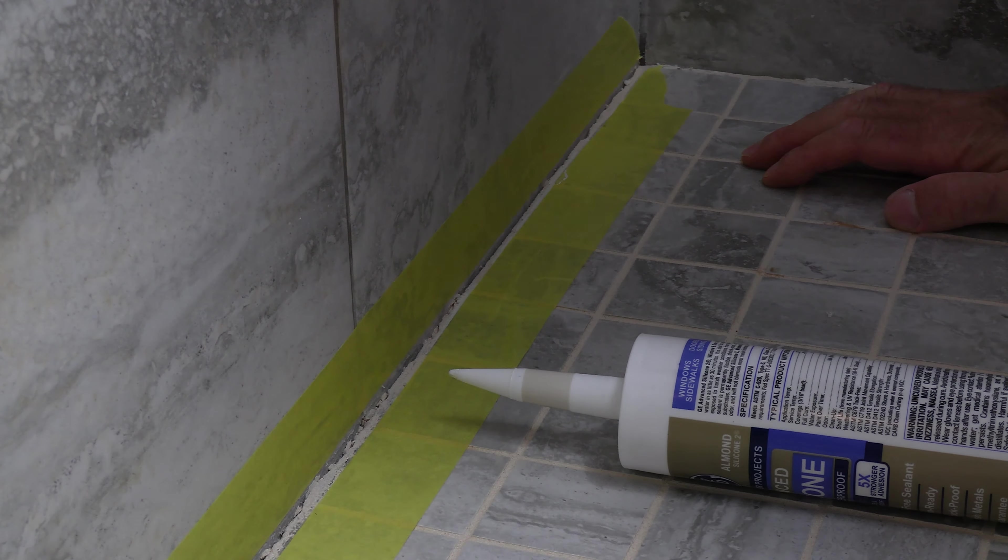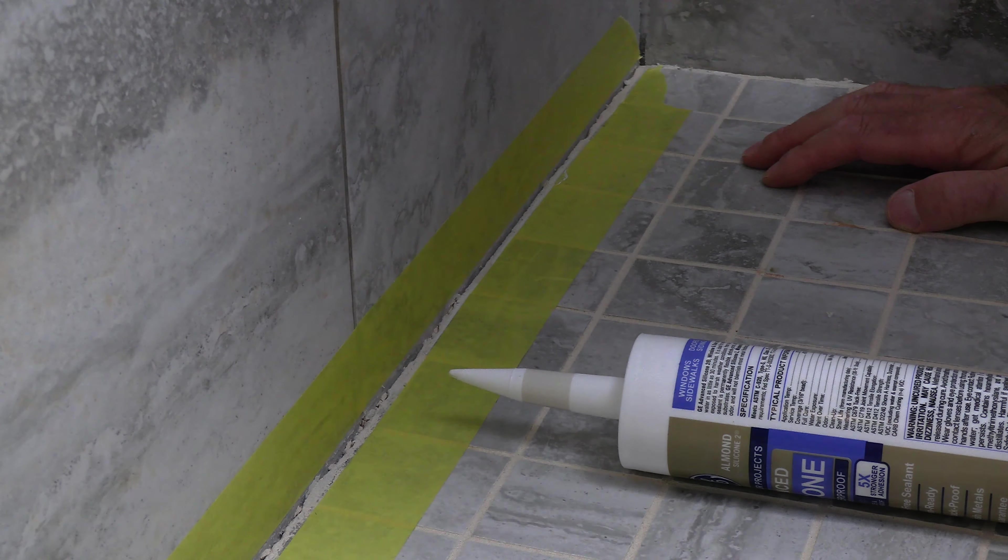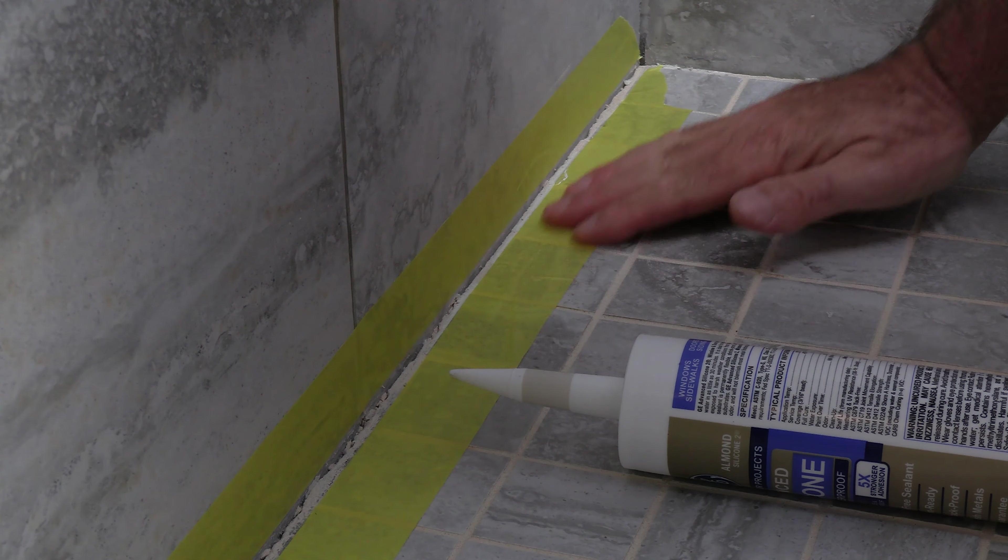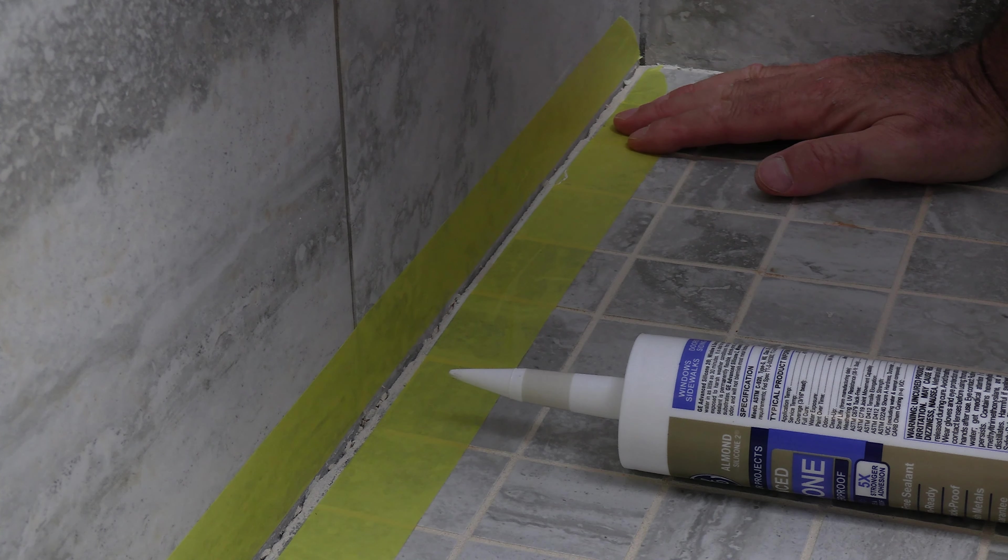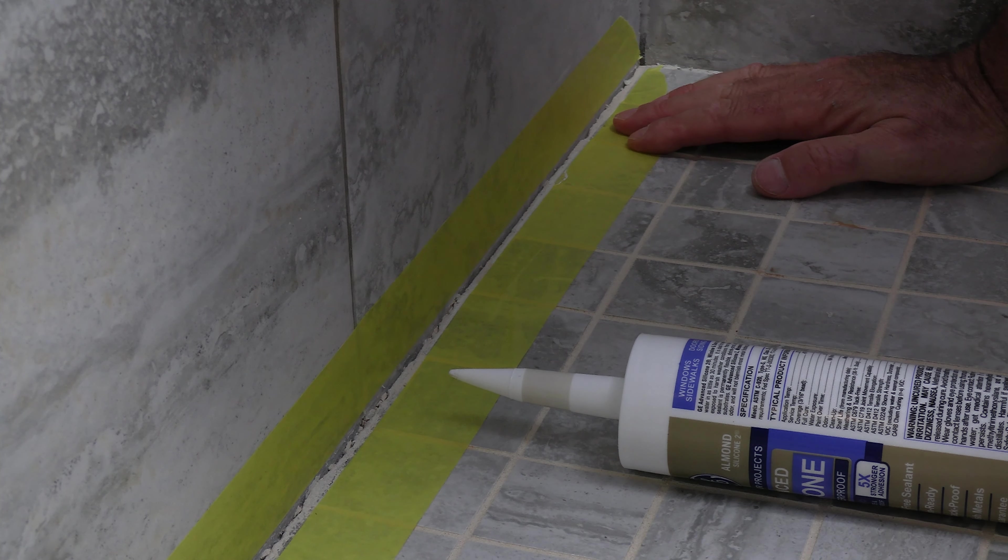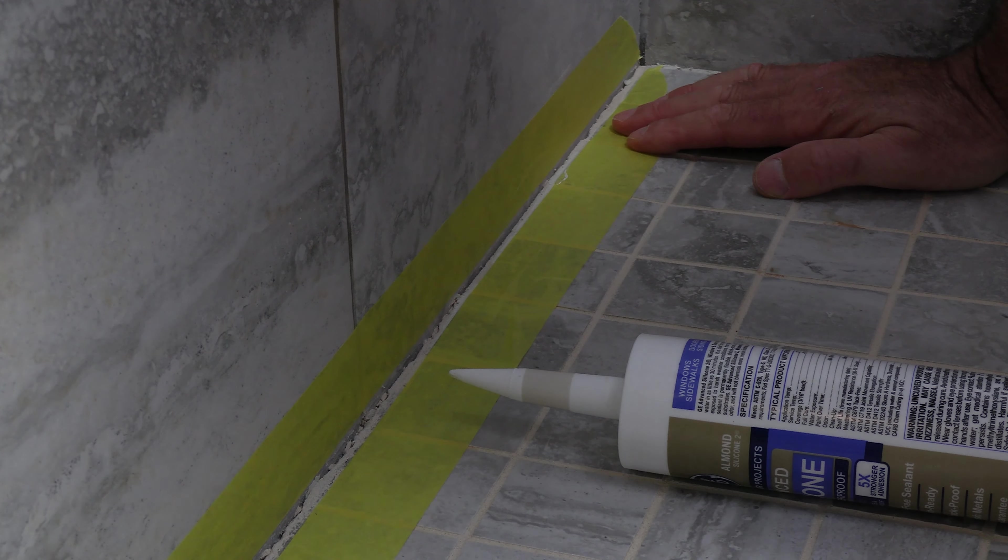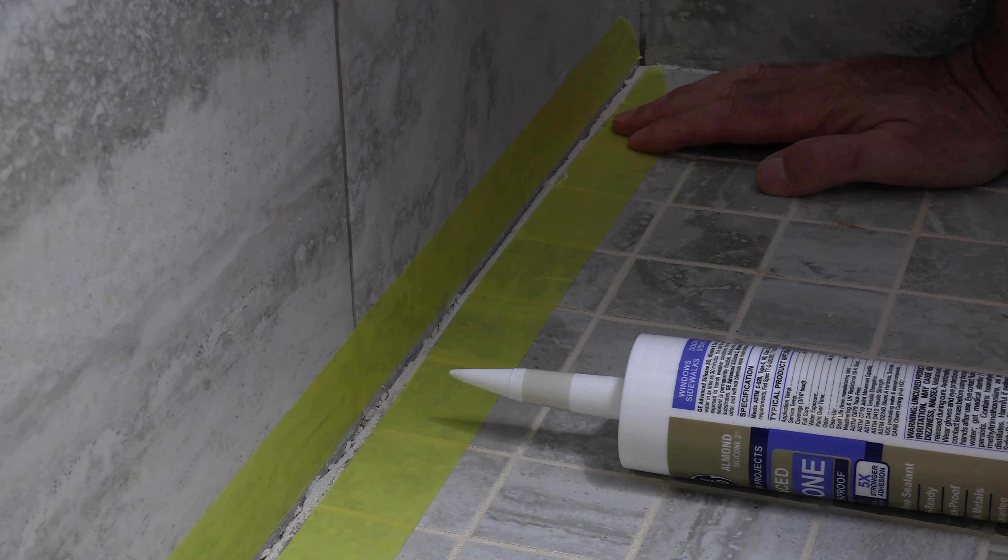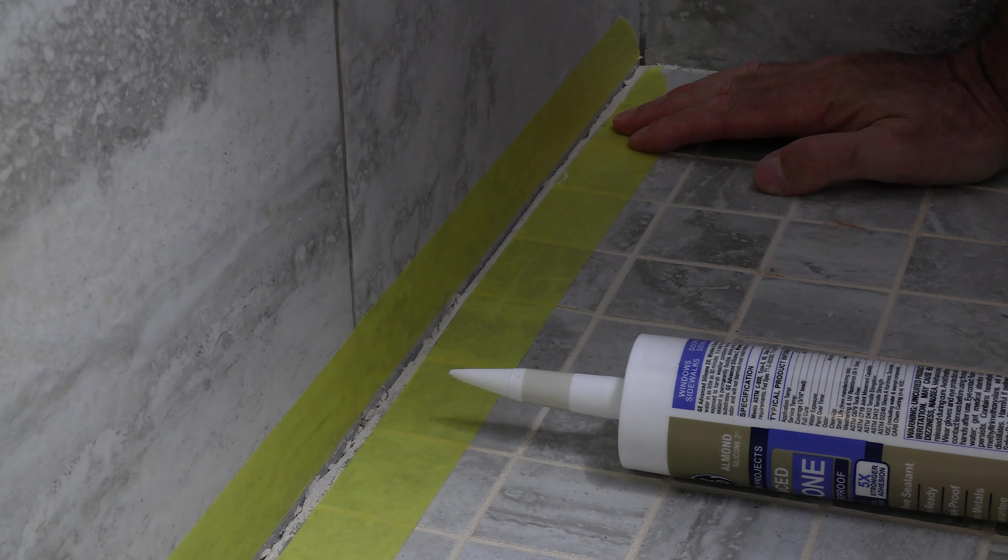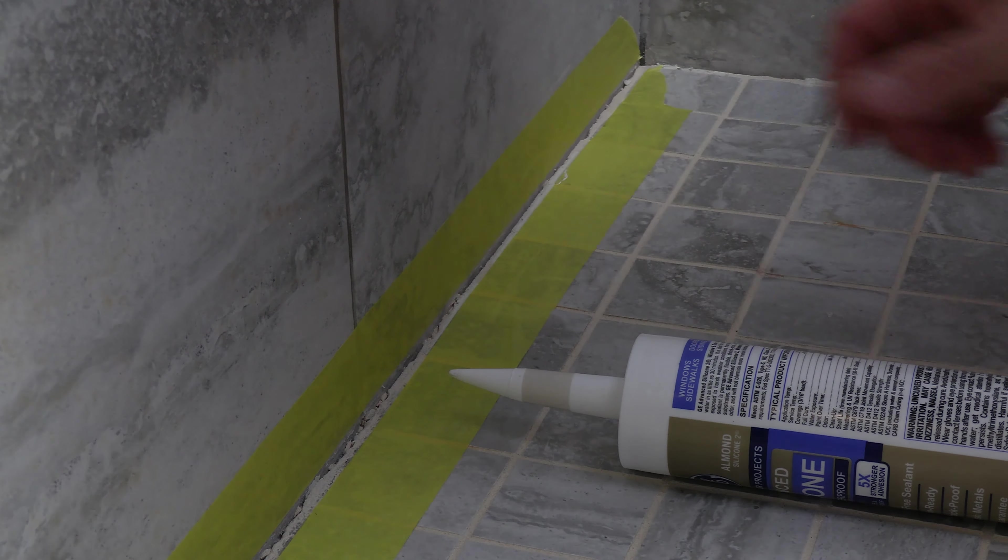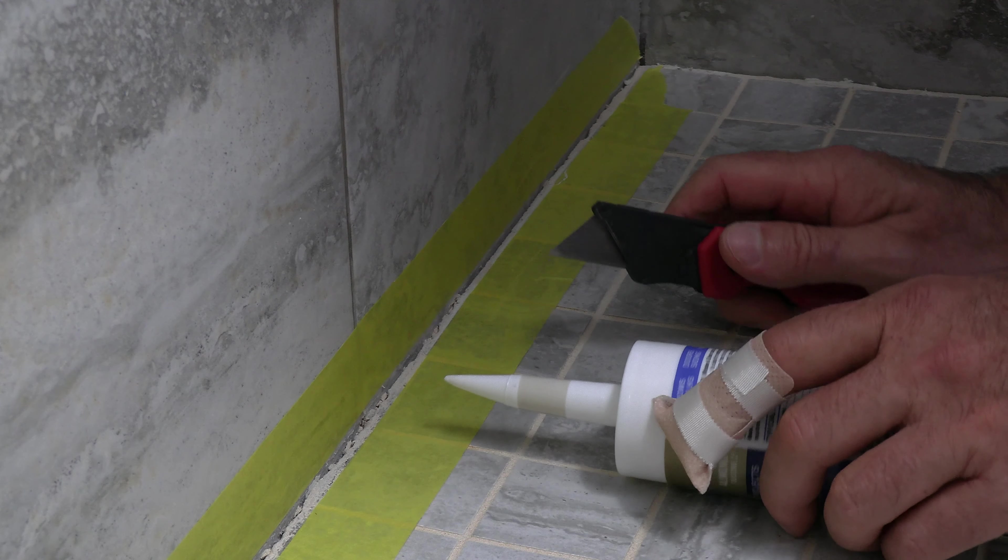So what I've done here is I've taped one area, and I'm going to give you a comparison between the tape and I'm going to do some more caulking without the tape, and you can kind of see which area or which one you like better. The tape does take a little bit more time, but it may be better for a beginner so that it's more forgiving.